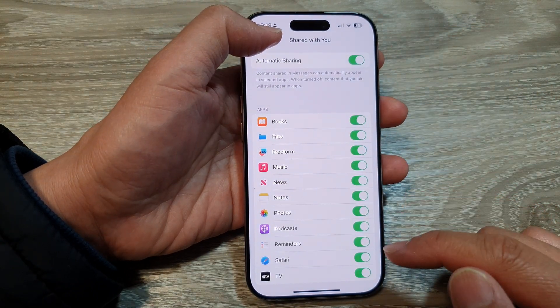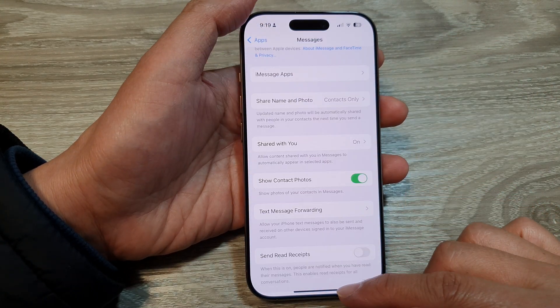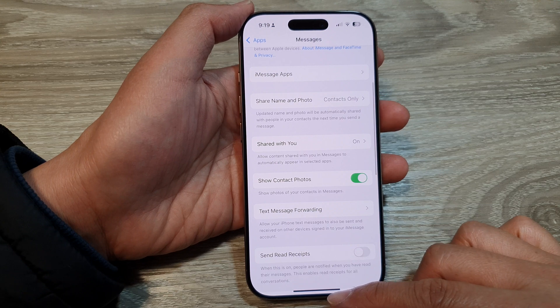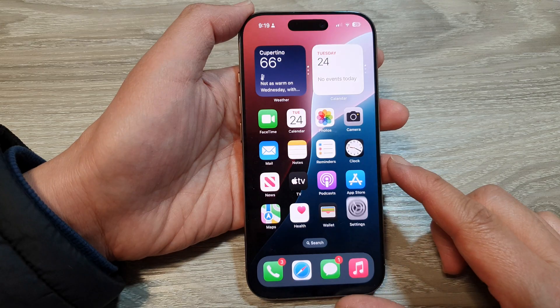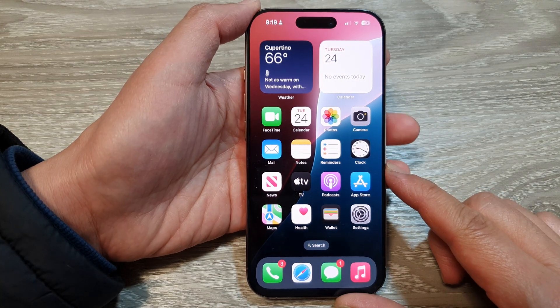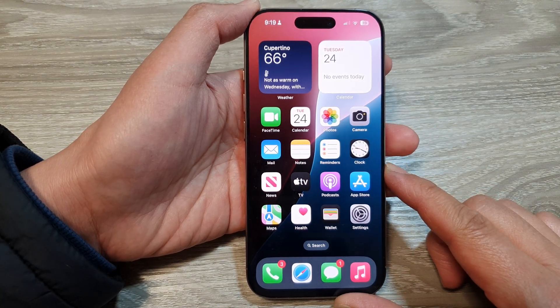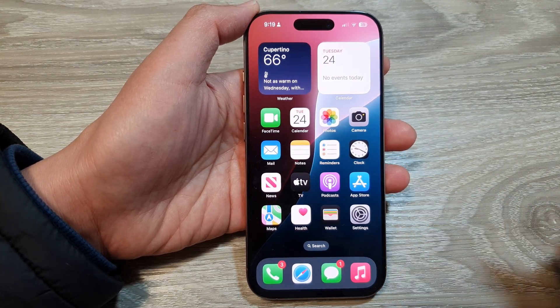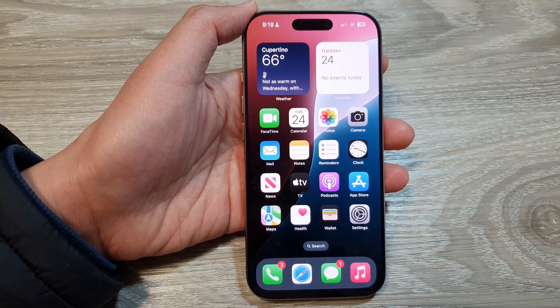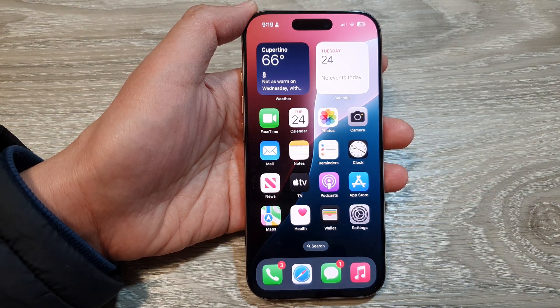And that's it. After that, you can swipe up to go back to the home screen. Thank you for watching this video. Please like and subscribe to my channel for more videos.